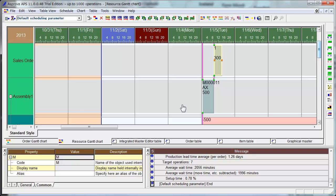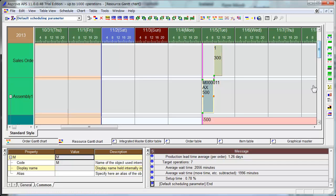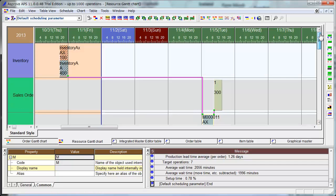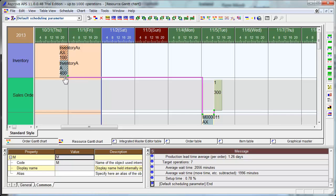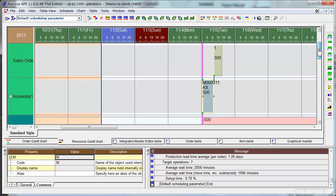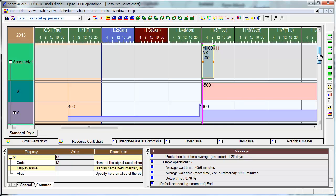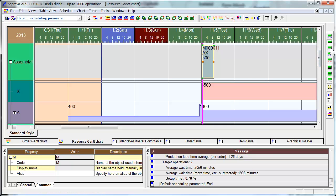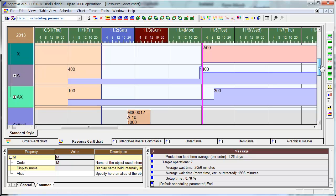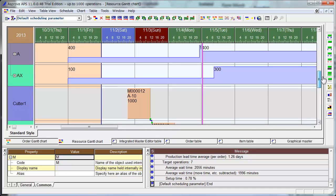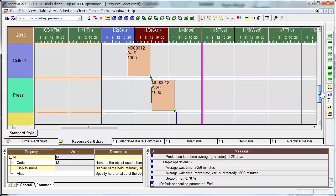And this Manufacturing Order AX 500 needs A 500. This Inventory A 400 goes to this Manufacturing Order, but the remaining 100 needed comes from this Manufacturing.